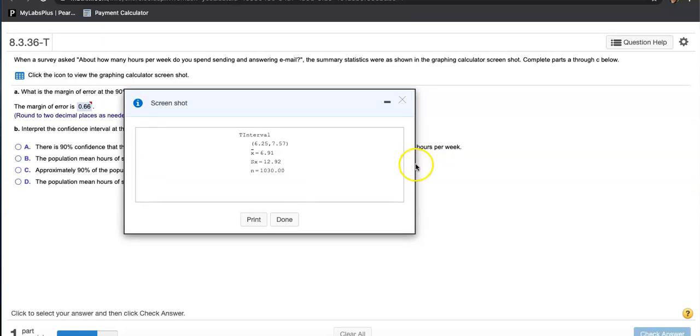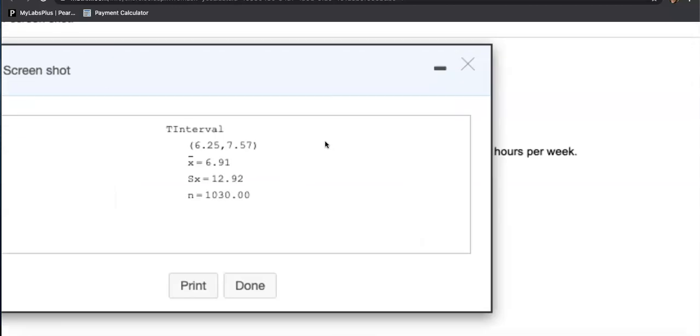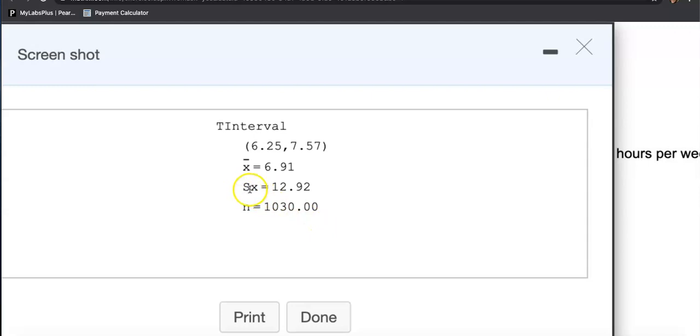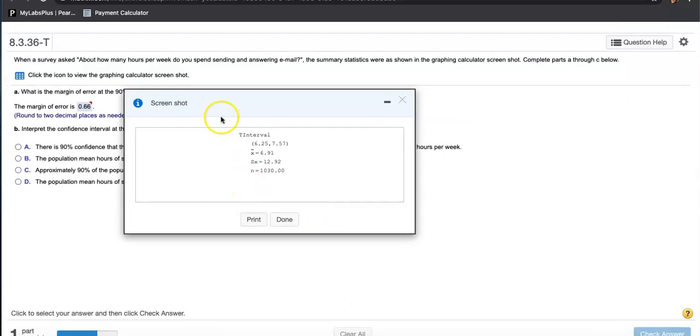Because they're capturing the population mean, the true population mean of the number of hours per week people spend on answering and sending emails, they had to use T distribution to find this interval because they don't know the population standard deviation. So they got us this interval, and they got us the sample mean. The sample size is 1030, and they got standard deviation of the sample. What do they want? They got everything.